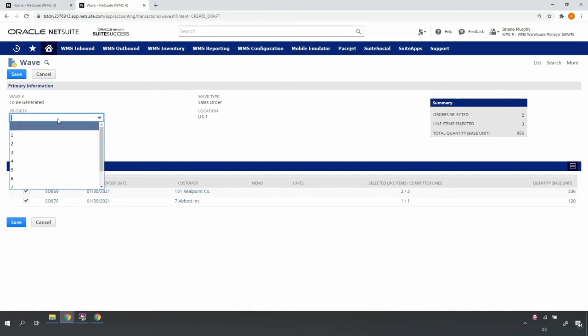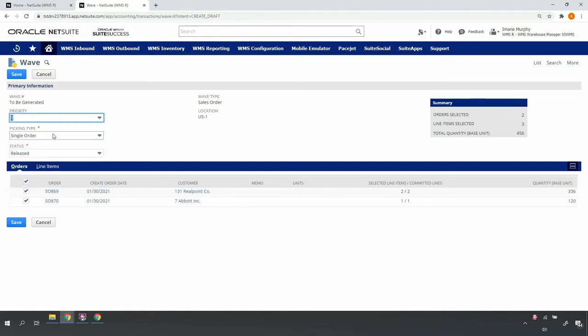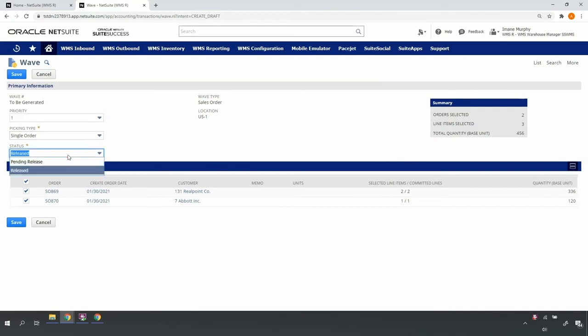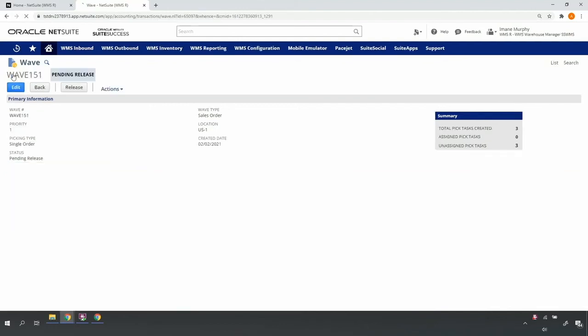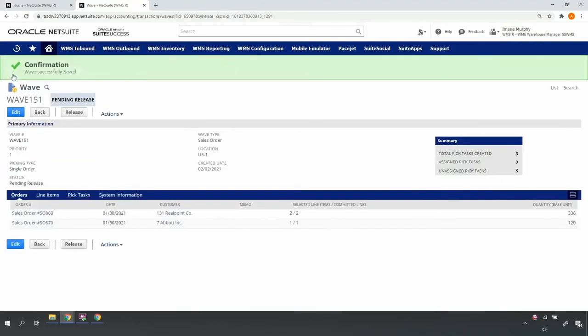If I need to rush an order through the fulfillment process, I can assign a high priority value here. Priority will move the orders to the top of the list for picking in the mobile so that if my pickers are picking on a first-come, first-served basis, these orders will be next in their queue. If I want to assign a particular operator to the orders or lines, I can save my wave in pending release status.